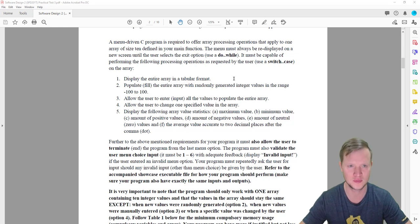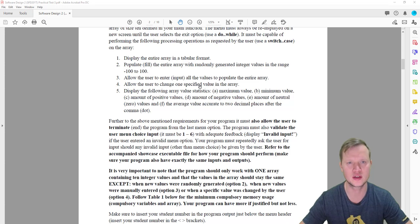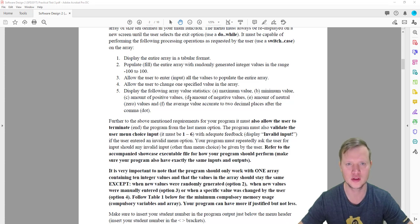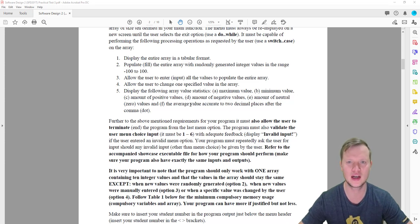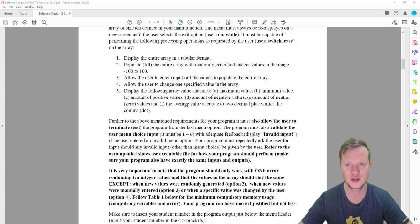We will use a switch case on the array. Option one: display the entire array in a tabular format. Two: populate or fill the entire array with randomly generated integer values in the range of minus 100 to 100. Three: allow the user to input all the values to populate the entire array. Four: allow the user to change one specific value in the array. Five: display the following array value statistics — maximum, minimum, amount of positive values, and the amount of negative values.